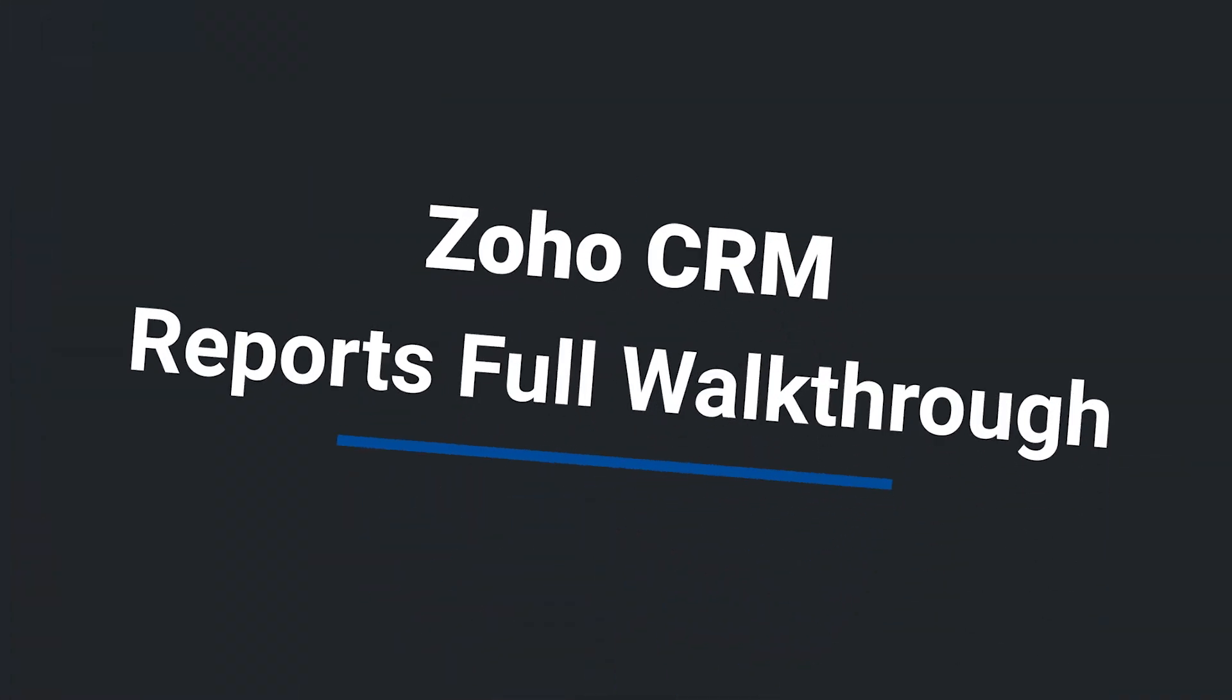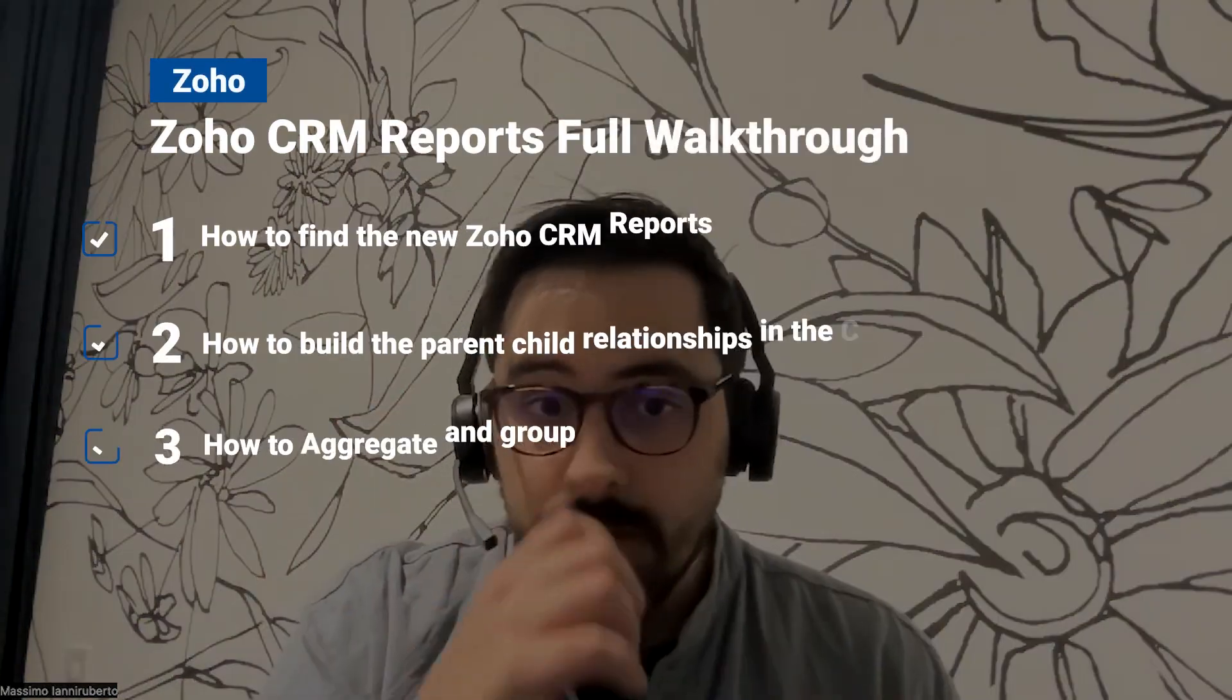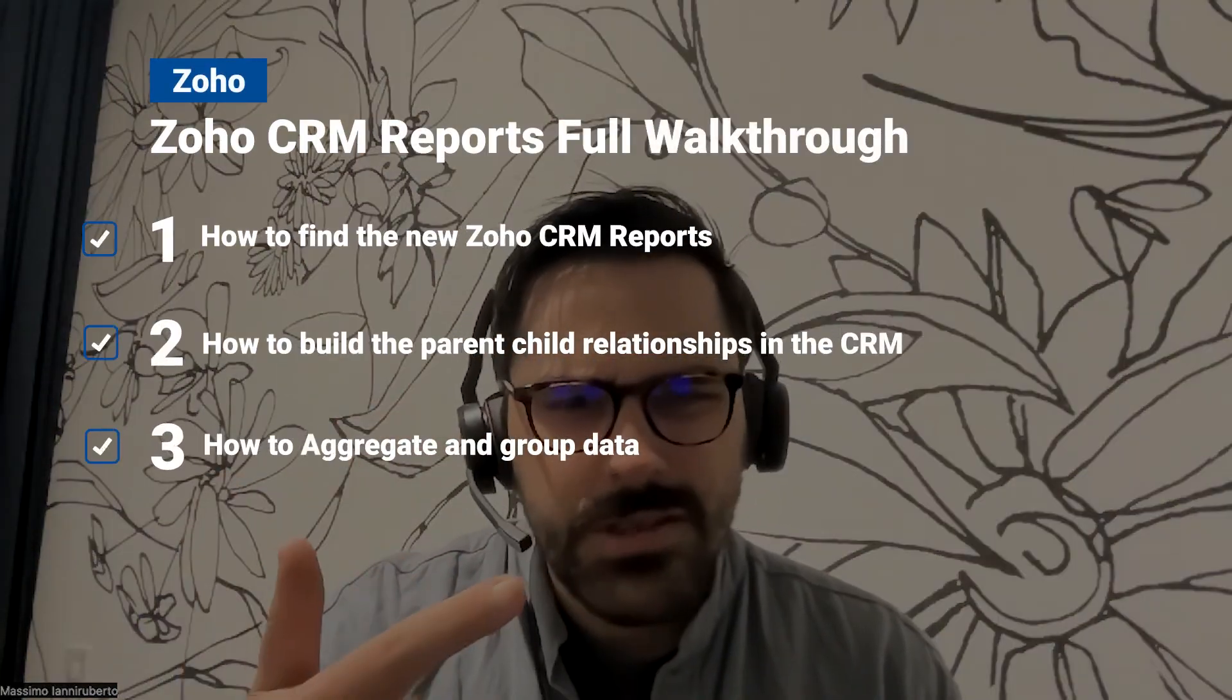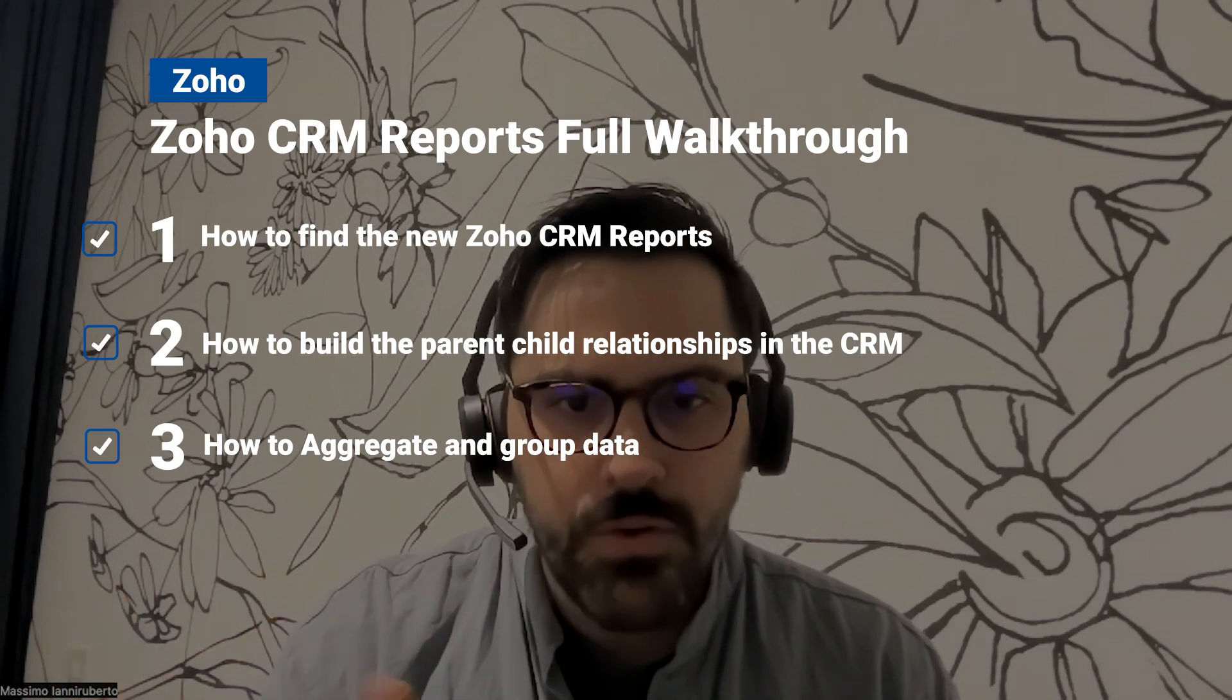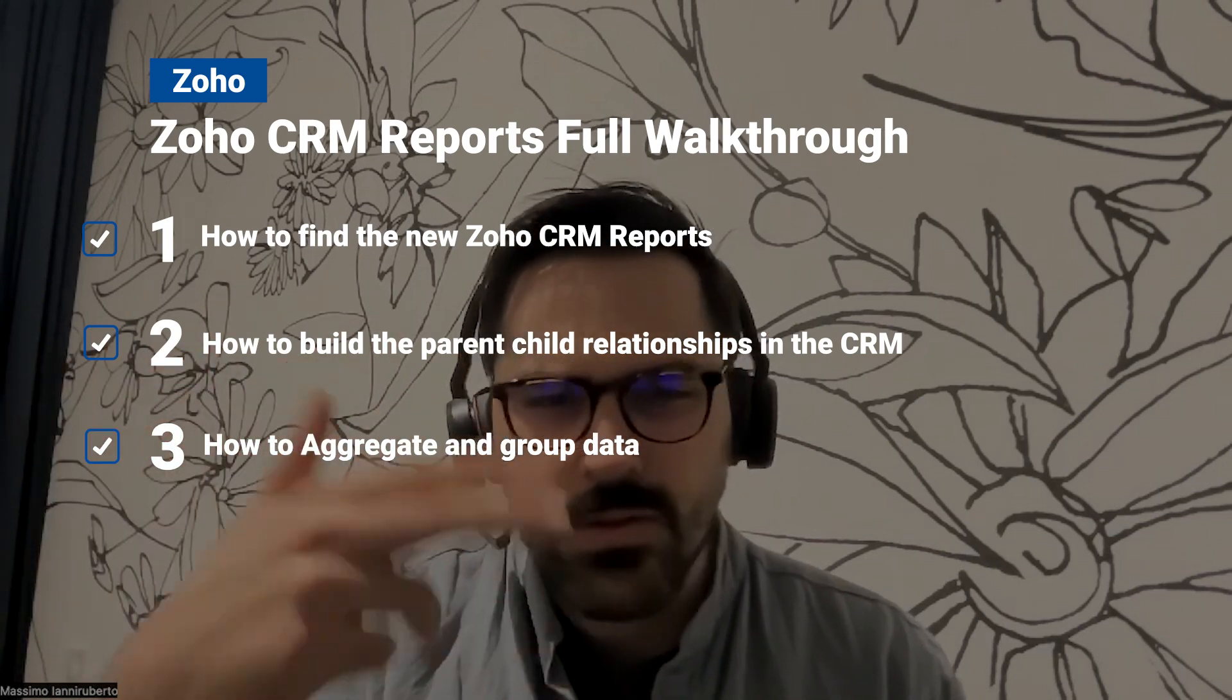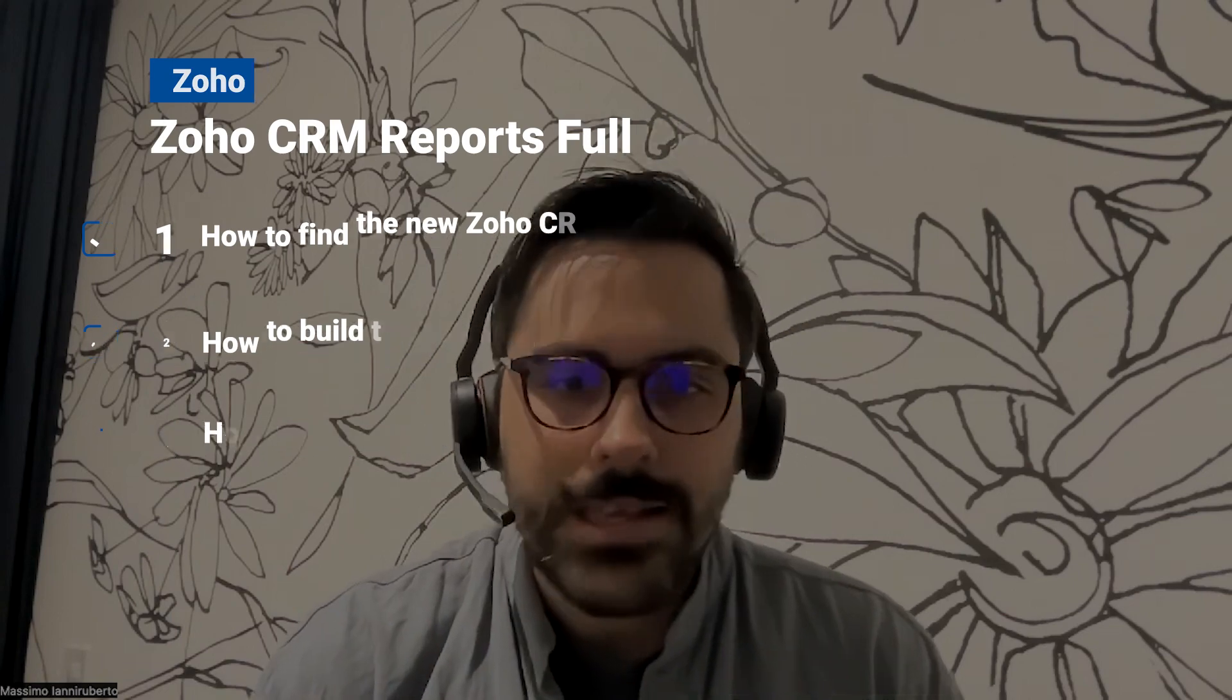Hi everyone, Massimo here from the Blue Root team and today I want to talk about reports. Zoho has, it's not that new, within a year they've released a new reporting feature within their CRM and I wanted to go through how to set up a report properly. It can be a little confusing for people who have been on Zoho for a while and are used to another way of doing it or just people that are new to Zoho and are struggling with it. So in this video I'm going to go through how to build a report, what parent and child relationships mean in the report and also what inclusive and exclusive means.